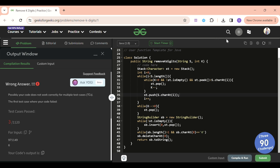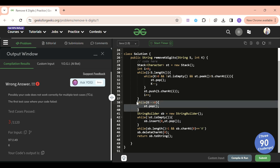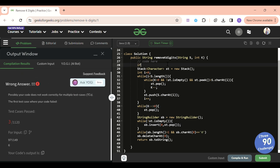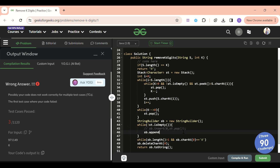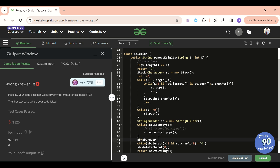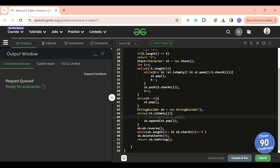Let's try to compile again. One issue found: if k equals s.length(), the stack will be empty and we should return '0', so we handle that with: if s.length() == k, return "0". Another fix: instead of inserting at index zero repeatedly (which is slow), I'll append with sb.append(st.pop()) and then call sb.reverse() at the end for correct ordering.